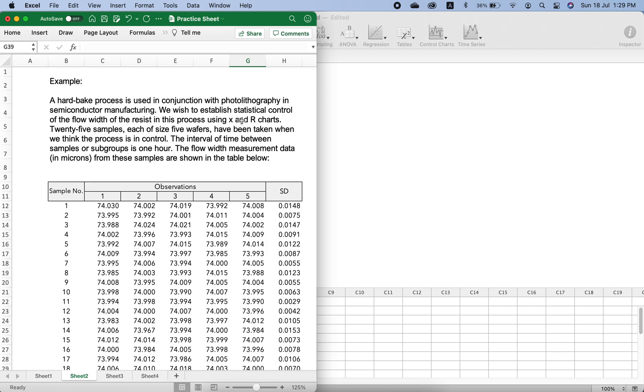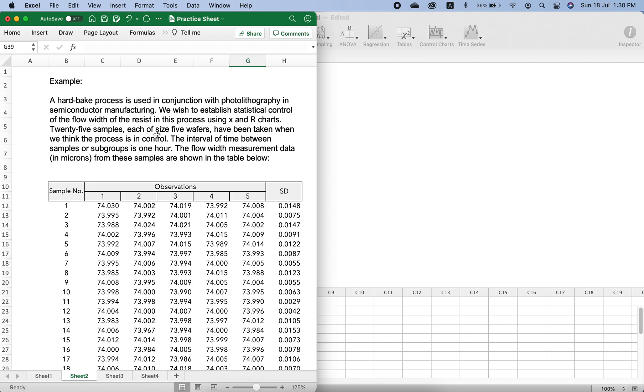25 samples, each of size 5 wafers, have been taken when we think the process is in control. In order to establish a control chart, they took 25 samples, and in each sample they made measurements on five wafers.